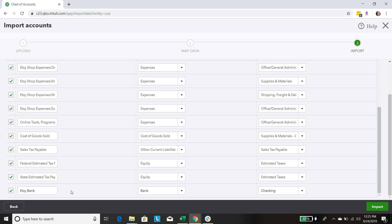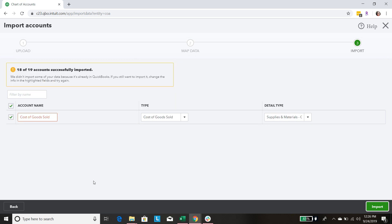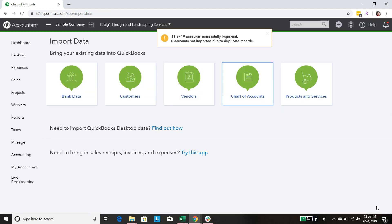If you've followed any of my other videos, the Etsy Bank method is my recommended method for quickly, easily, and extremely accurately getting your Etsy shop revenues and fees into QuickBooks each month. Be sure to look for those videos if you're not sure what this account is for. We're going to go ahead and import all of these. You'll probably get a screen like this because sometimes QuickBooks already has some of these accounts and doesn't want them duplicated. In this case they already have Cost of Goods Sold, so we'll just uncheck that so it won't get uploaded. Import, and we're done.